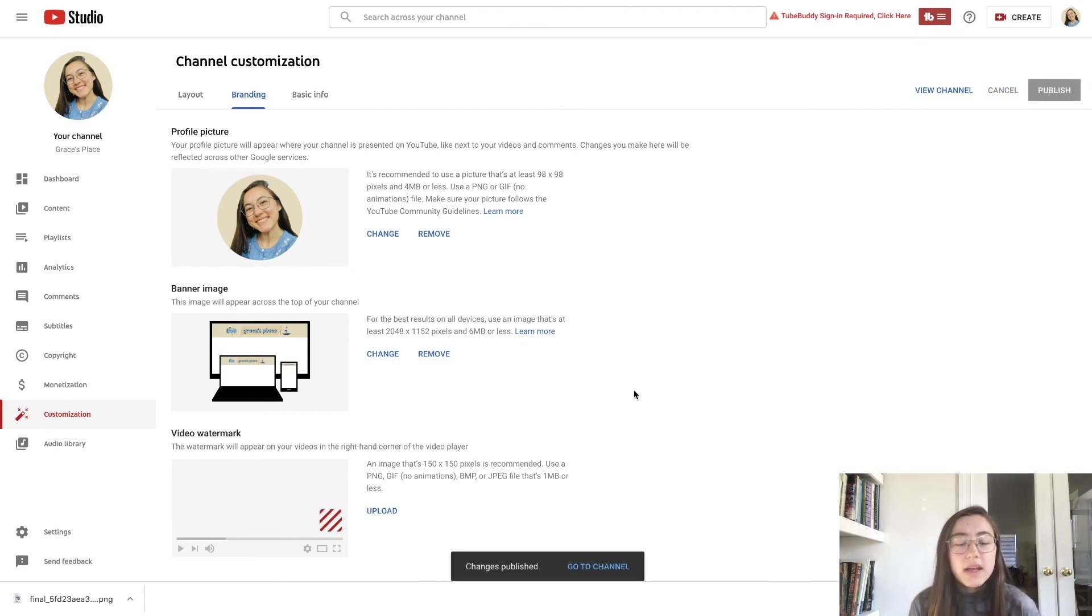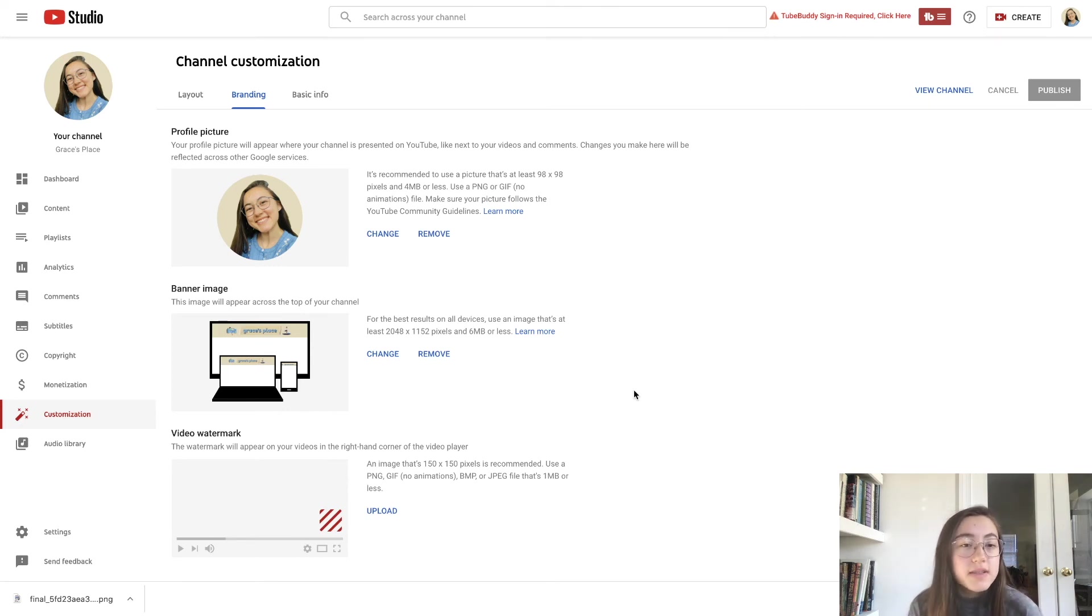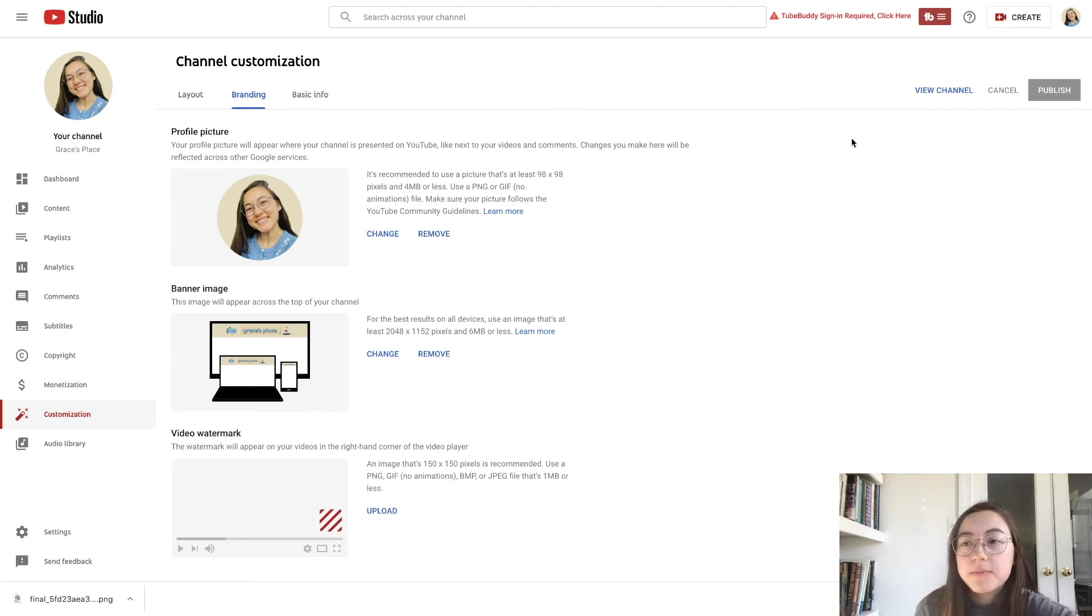You can always go in and change your header, change the graphics on this page so don't worry if it's not looking the way you want. Just go and do it again and then upload it.